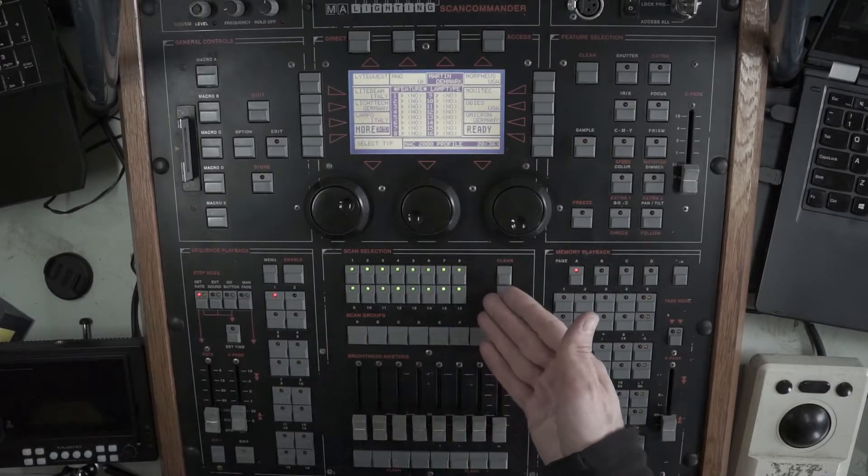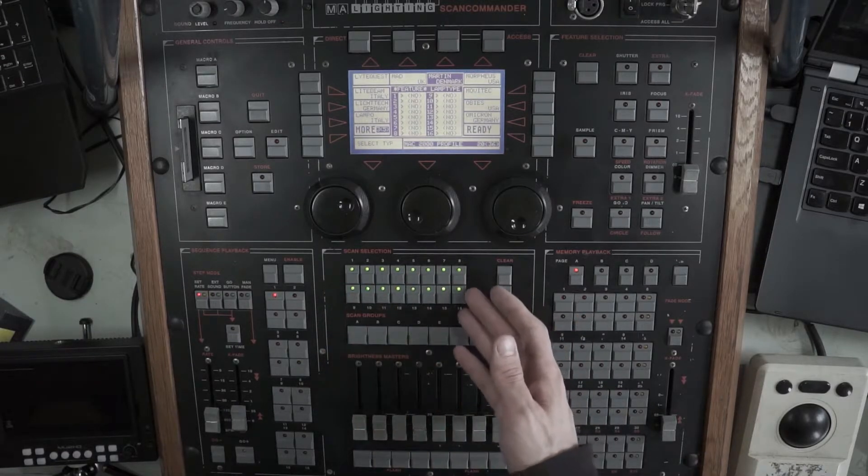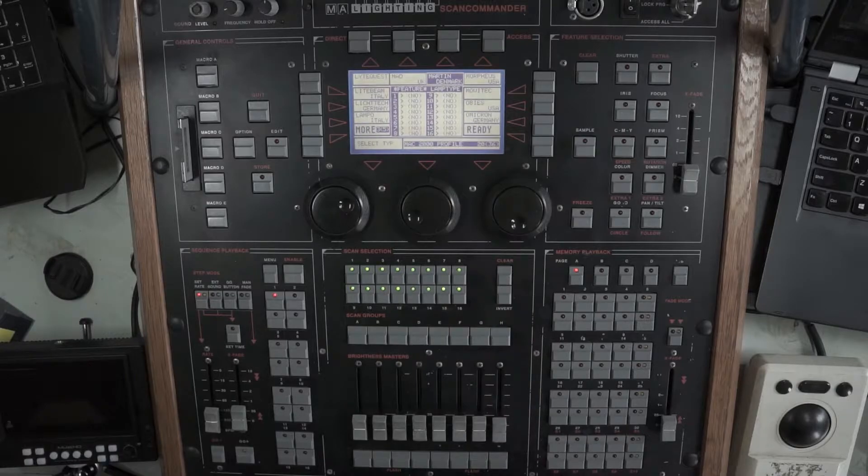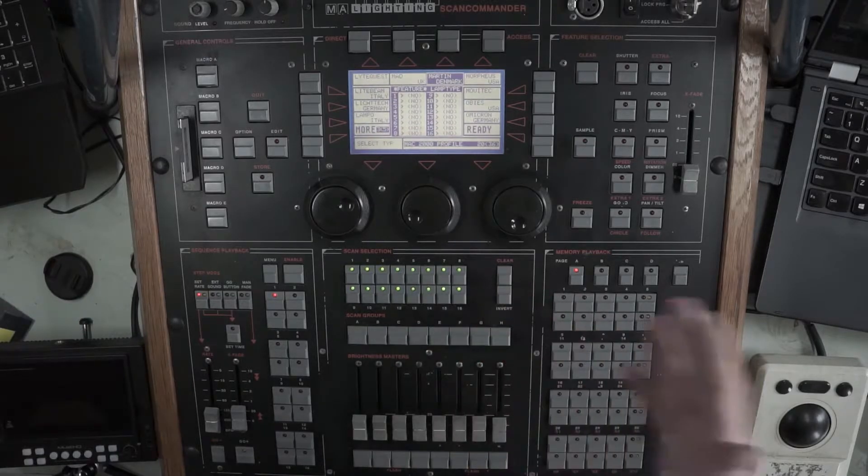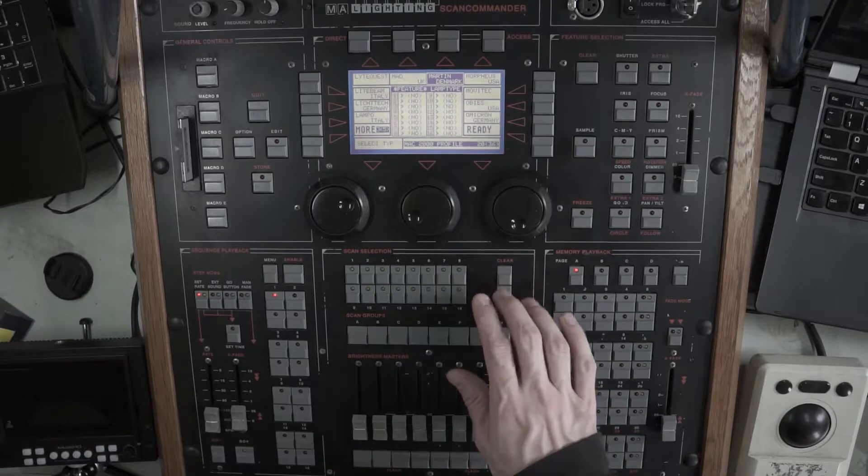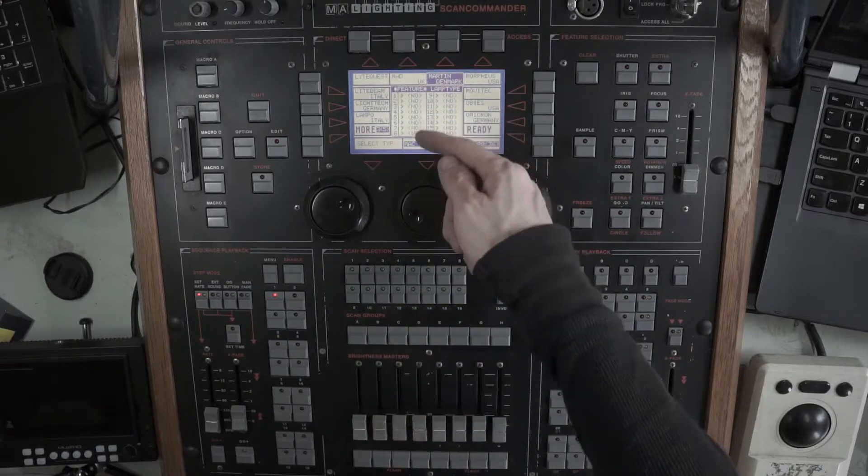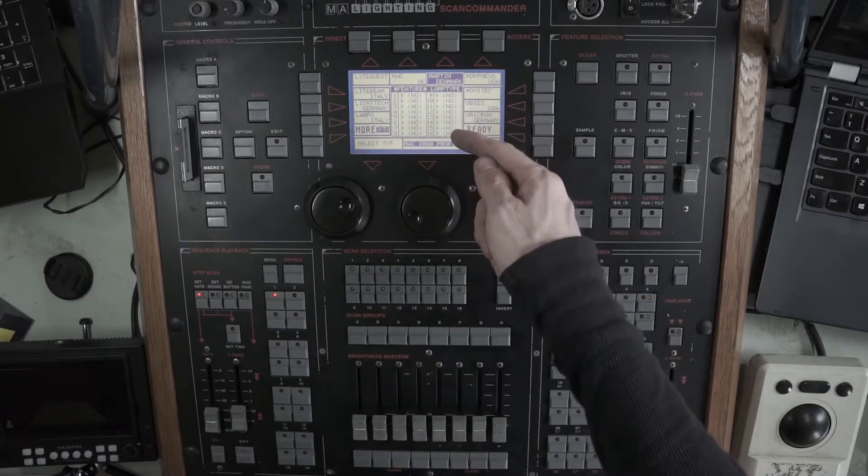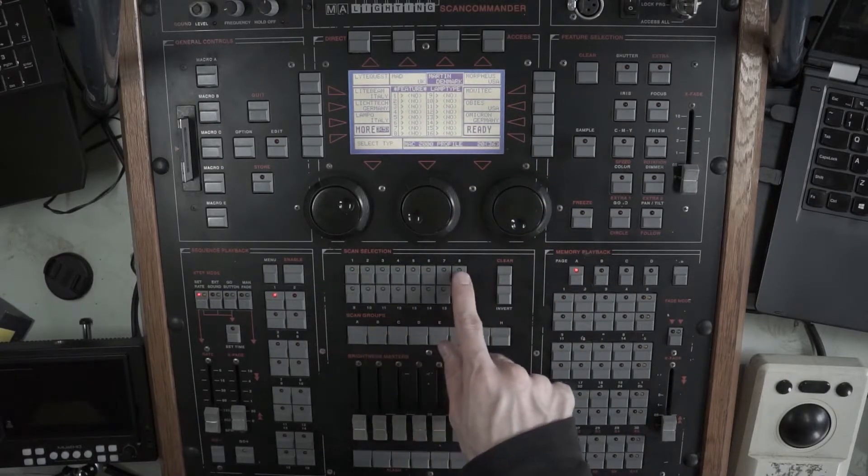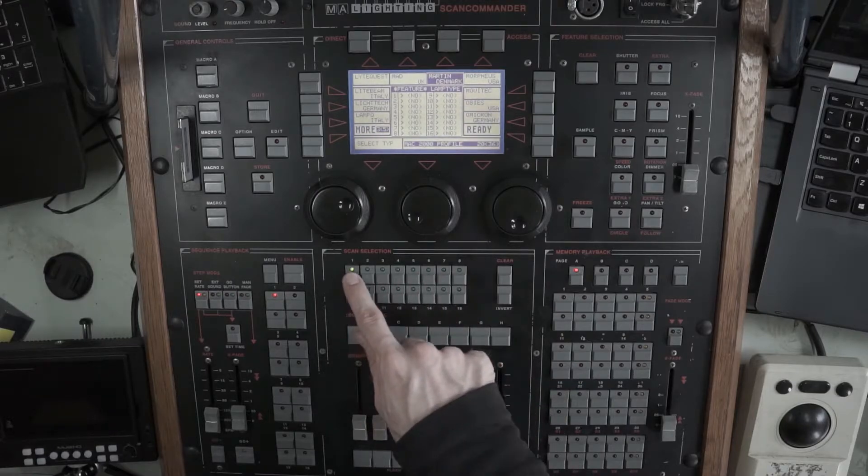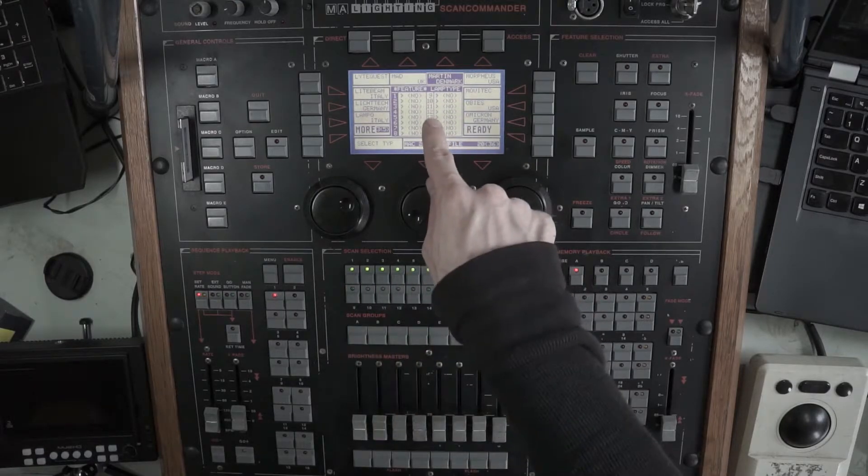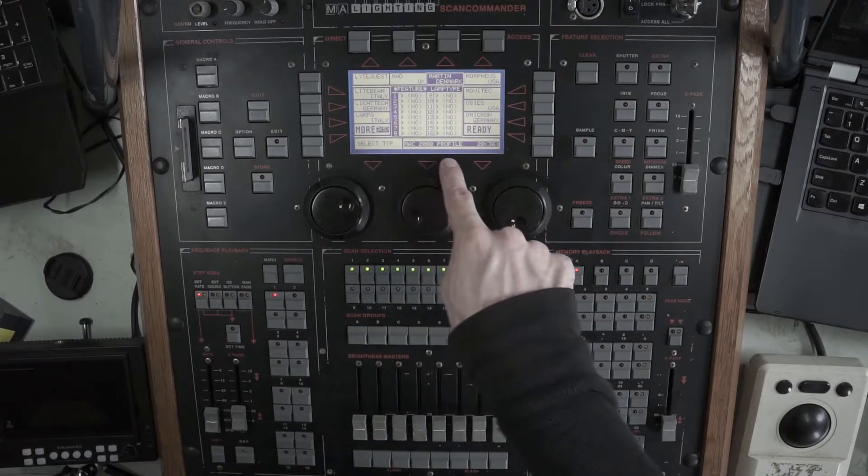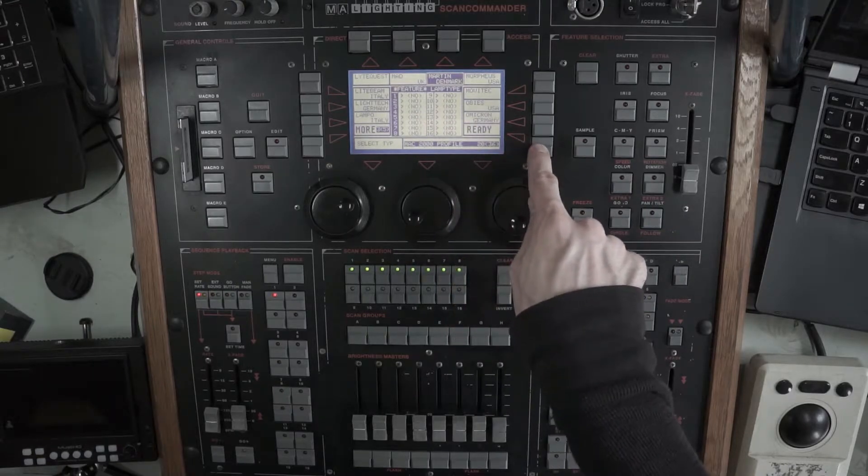I'm going to find the Martin 2K profile. There it is. OK. So the scan selections here, you only have 16 moving lights you can patch on the desk. That's it, without expanding it. So we're going to clear the selection. This represents those buttons here on the screen. I'm going to patch 8 of them, and I'm going to patch them 1 through 8. So I'll select all of these buttons. I have Mac 2K profile selected here. I'm going to hit ready.